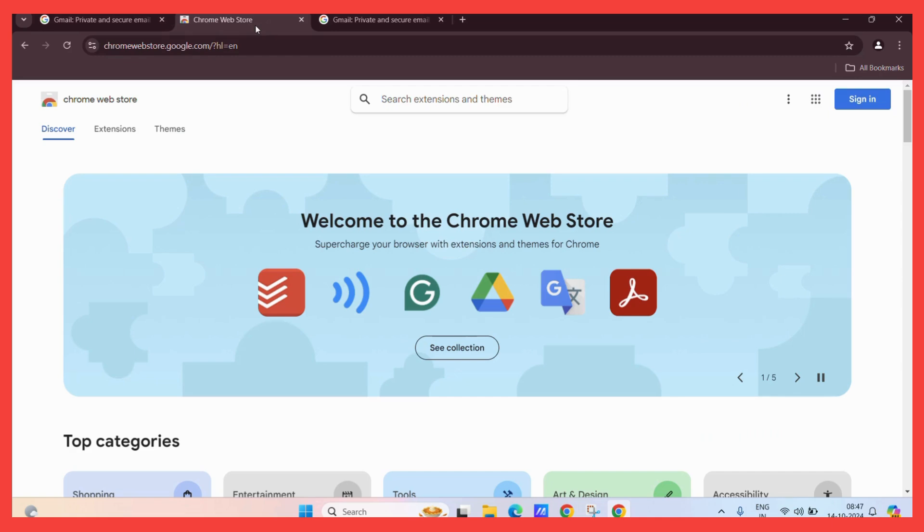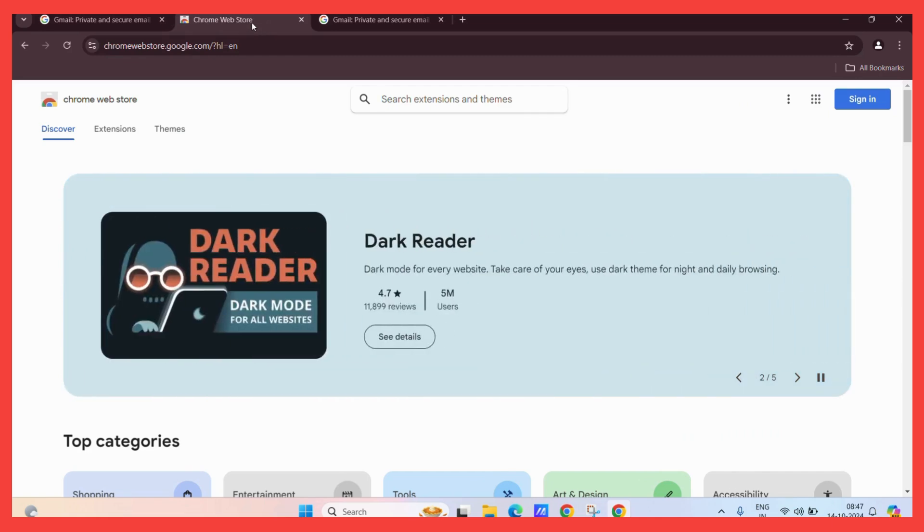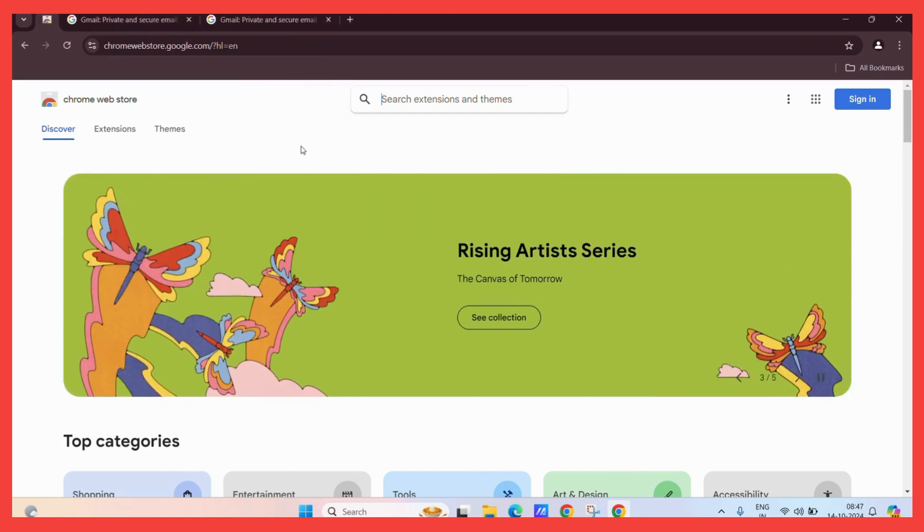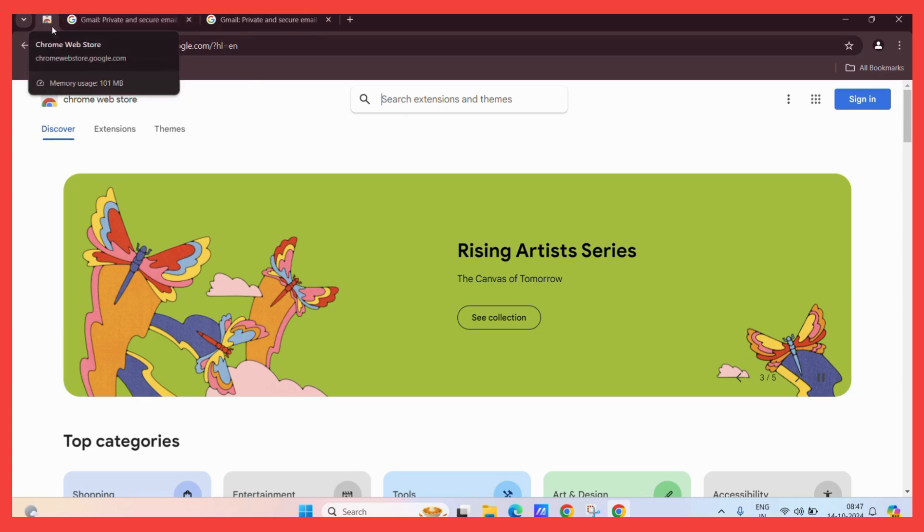What you simply need to do is right-click on this tab. Here, in the variety of options, you need to click on the pin option. Now, here you go. The tab has been successfully pinned.